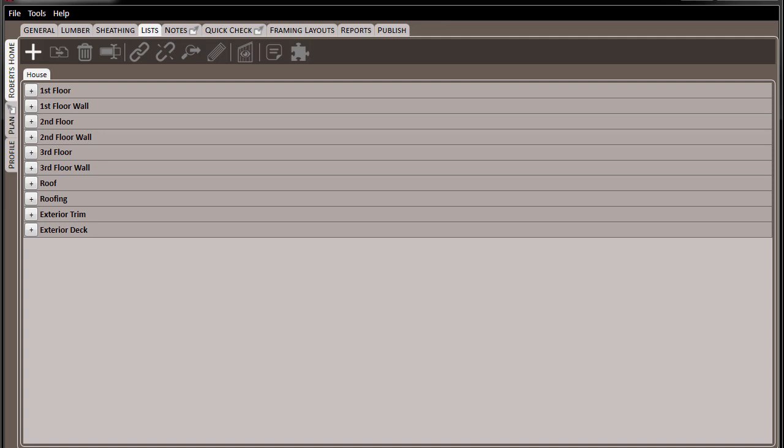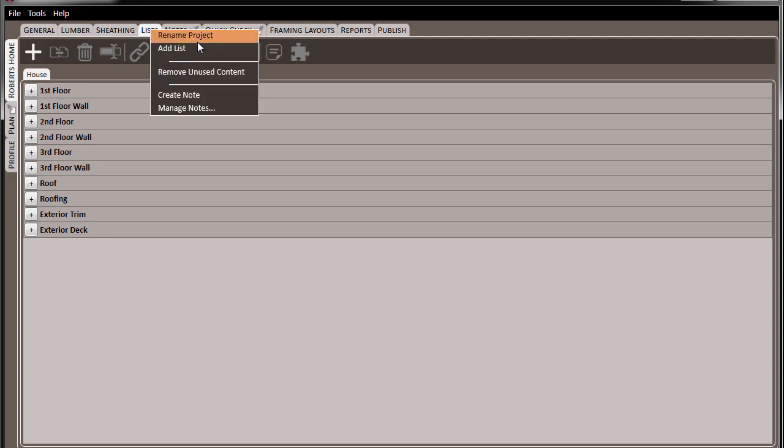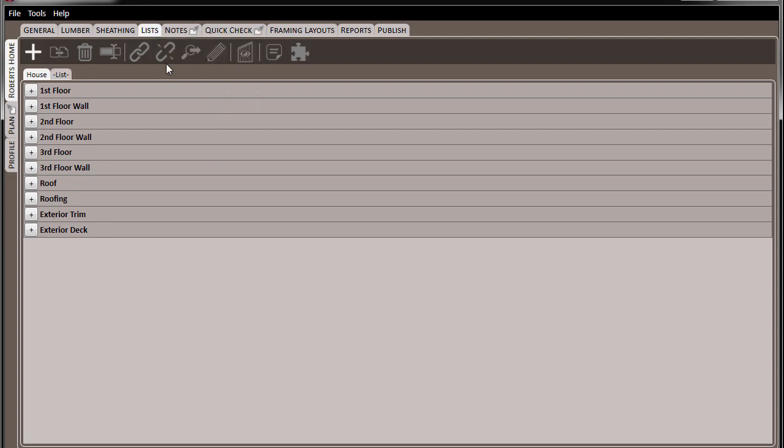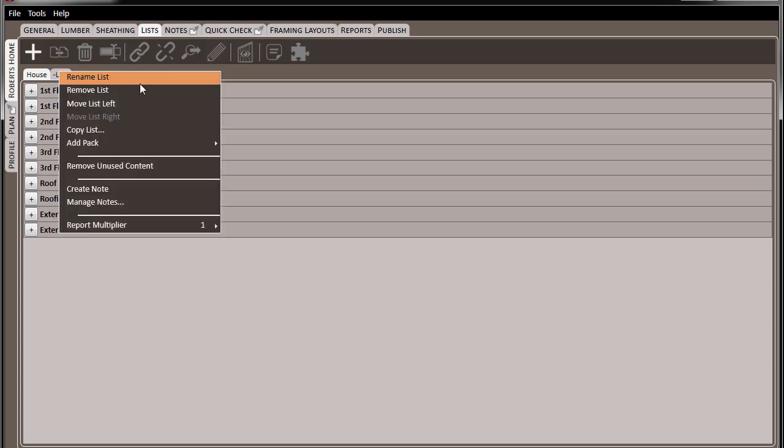So here we go, let's come to the Lists tab and choose to add a list. And let's say that in this project, there's a detached garage that we want to keep the materials for it separate from the materials for the house.